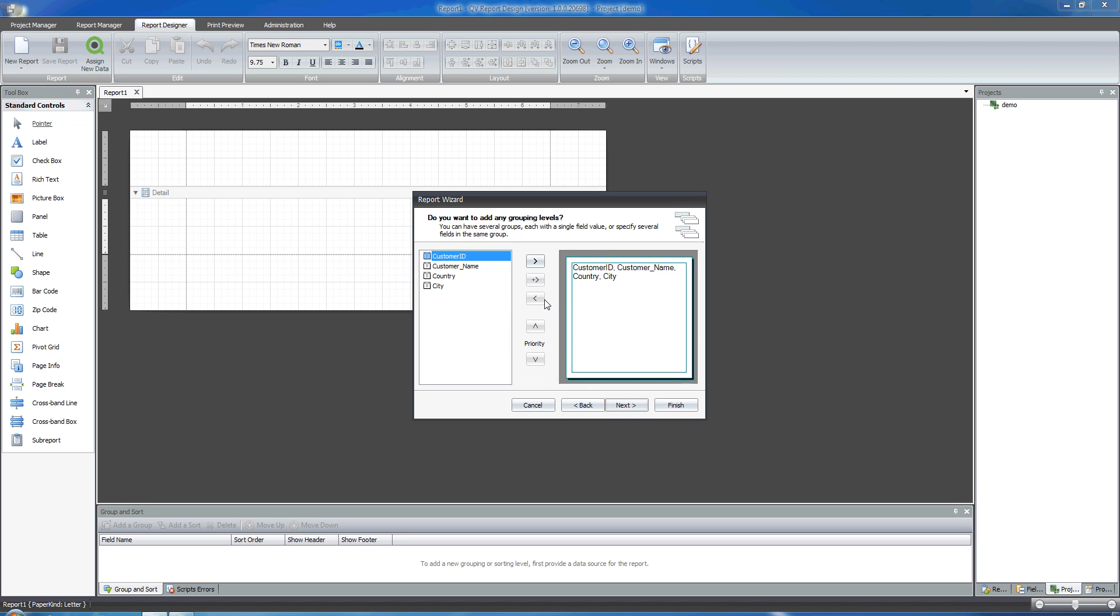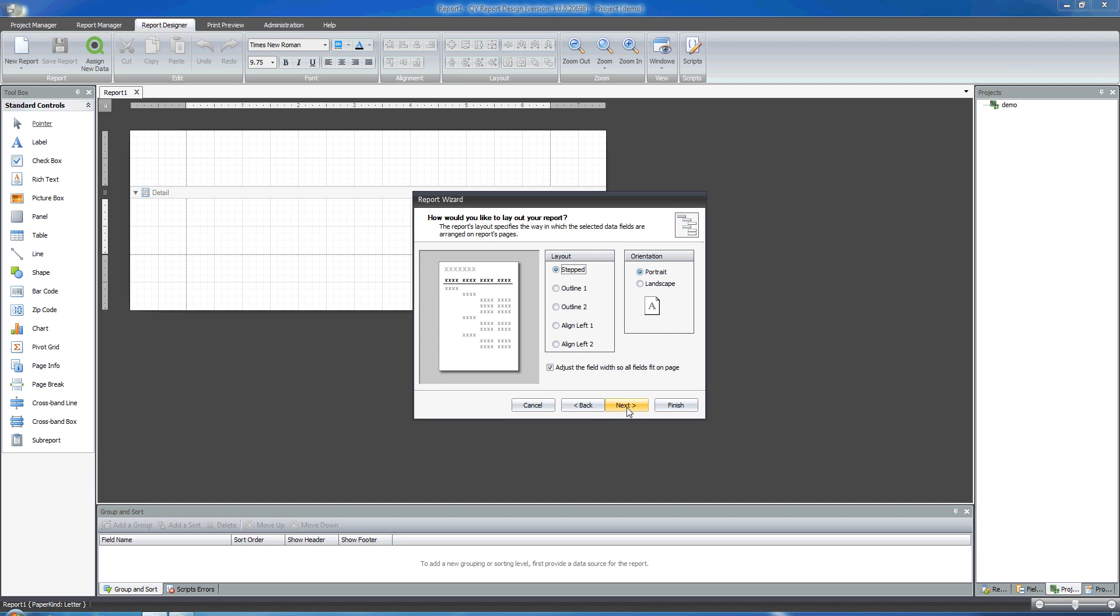Here I can decide in which way I intend to see my data within the report. In my case, I think I want customer ID to be the main level to visualize my data. I click on Next.